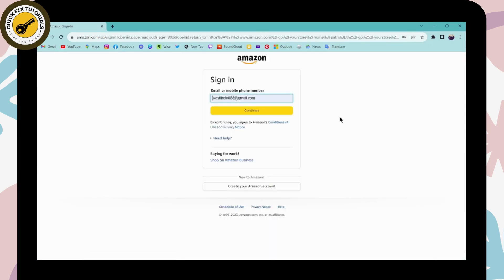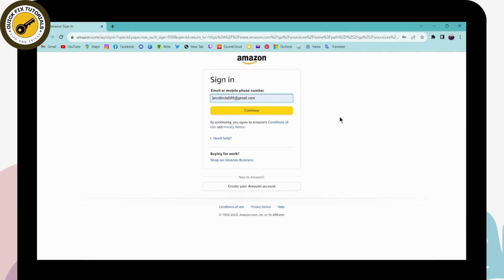And that's it! That's how you log out from your Amazon account, how you log out each and every account on Amazon. If you have any questions, feel free to comment below. Thanks for watching!